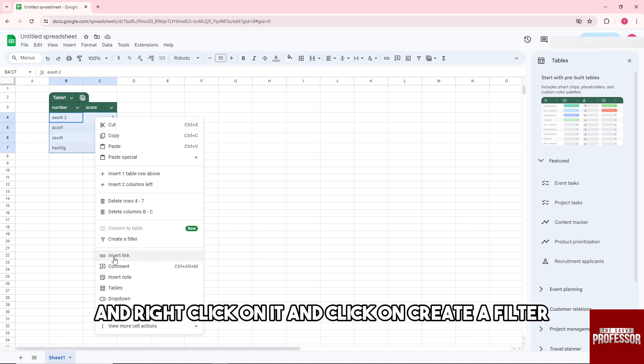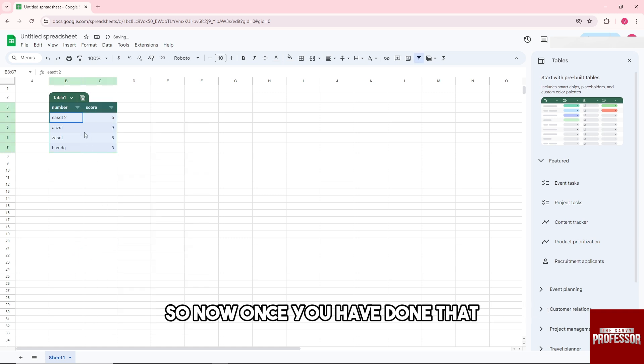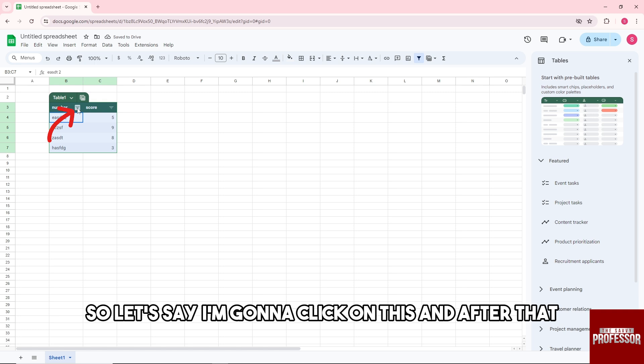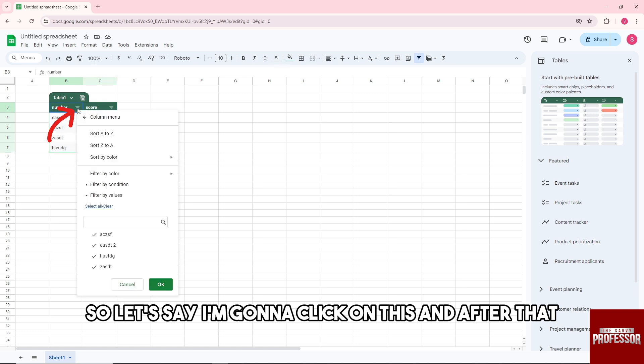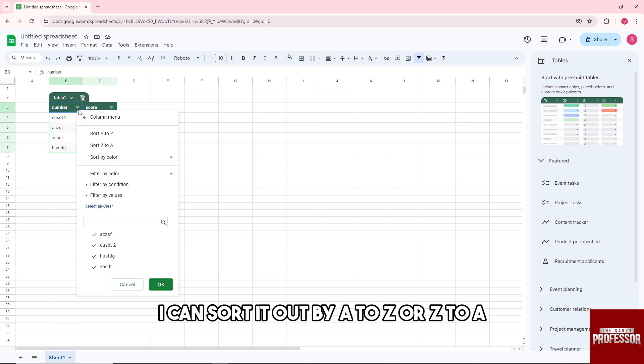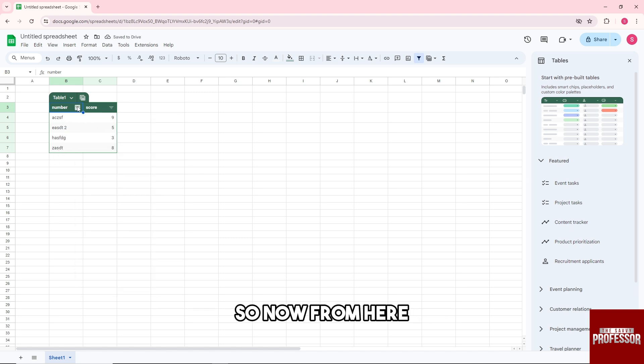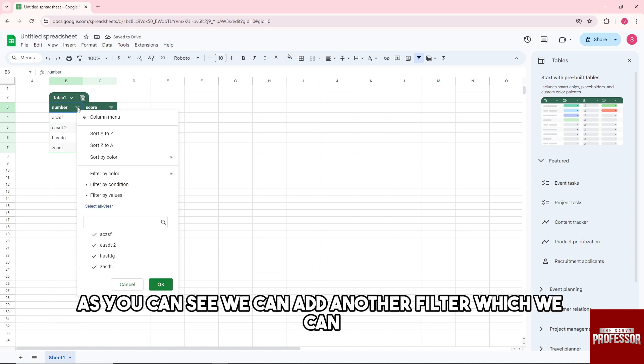And click on create a filter. Now once you have done that, you will see this icon over here. So let's say I'm going to click on this, and after that I can sort it out by A to Z or Z to A, so it will be depending on me. Now from here, as you can see...